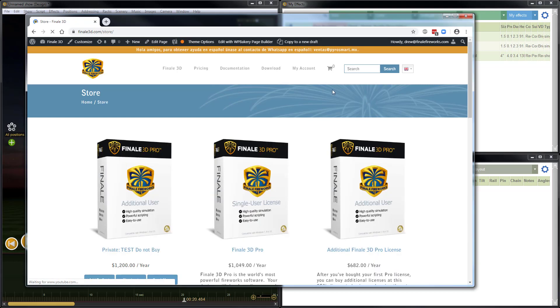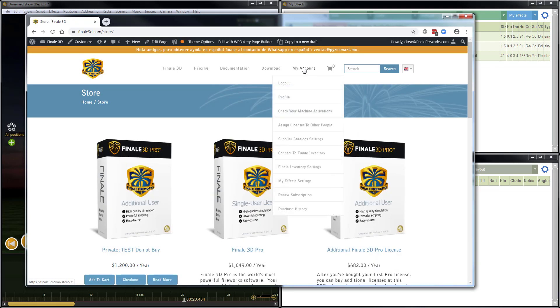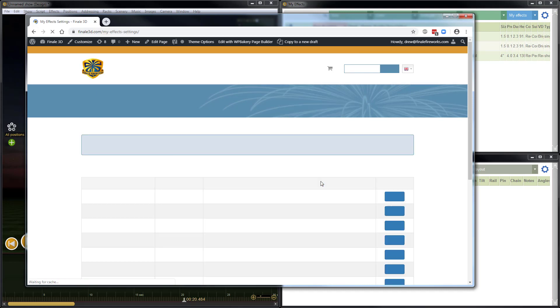Once I'm logged in, I see my account at the top right, and I'll choose my effect settings.